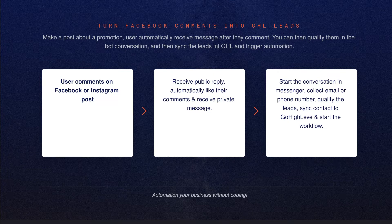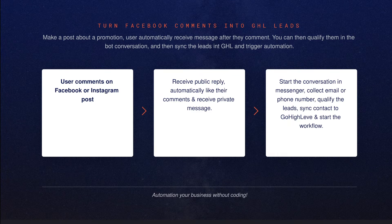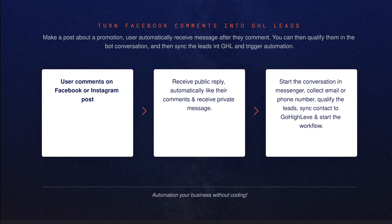If you set up the automation in uChat, the user will receive a public reply. You can also automatically like their comment, and it can trigger a private message to them. Once the user engages with the private message, you can design all the flows in uChat using the visual flow builder. In this demo I'll show you that we're collecting email and phone number to qualify the leads, and then syncing that contact to Go High Level.